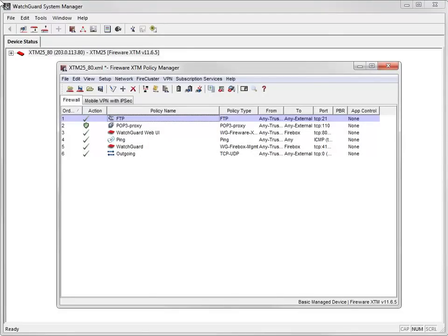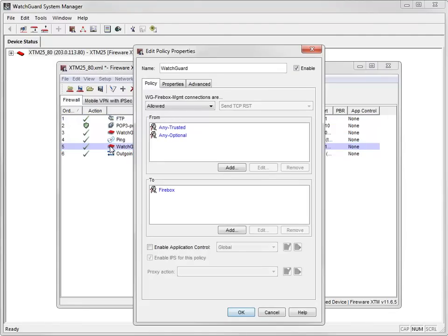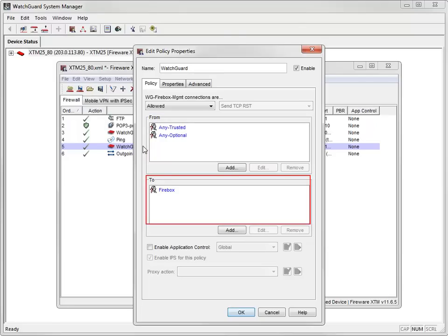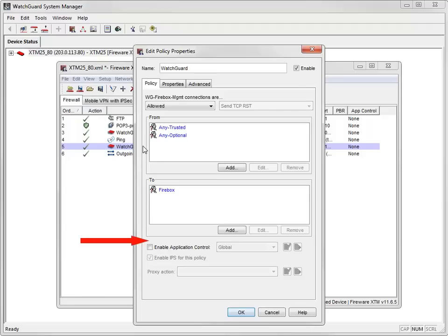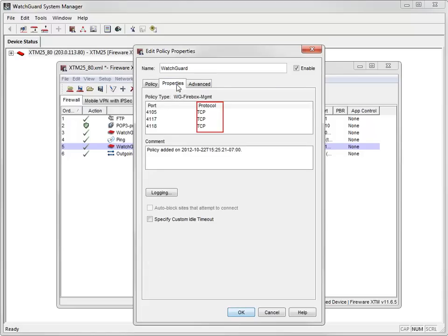Now that you know the components of a policy, let's take a look at the WatchGuard policy, which is added to your configuration by default when you set up your device. The WatchGuard policy controls management connections to your device. By default, the WatchGuard policy is set to allow traffic from any trusted or optional network to the device itself. If you use multi-WAN, your policy-based routing configuration settings would show here, but because I only have one external interface configured, these settings aren't visible right now. You can see here that it is a TCP-based policy that controls these three specific ports.